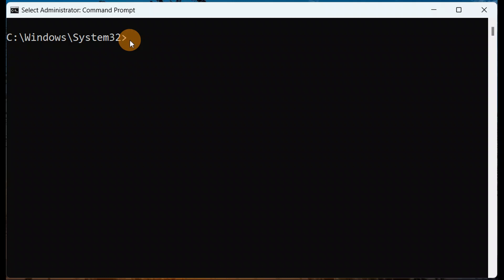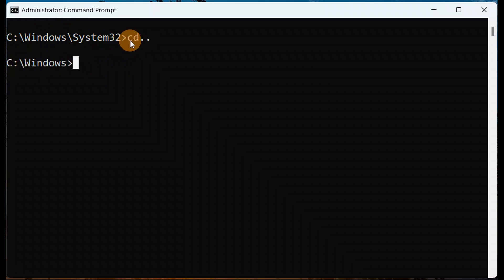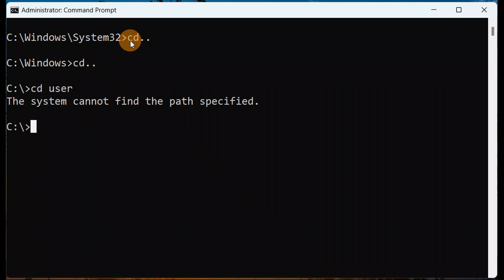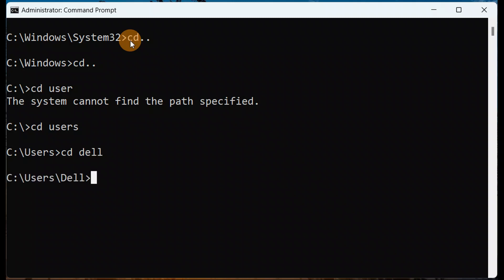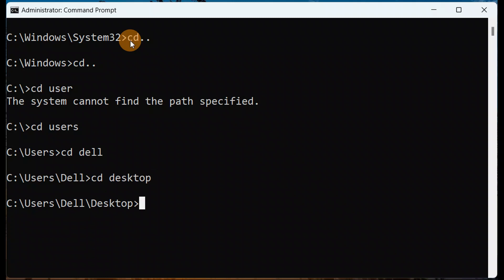To get inside the Desktop, we need to go two steps back. So type cd.. and press Enter, then cd.. again and press Enter. Now change directory to Users — we're inside the Users folder. Then change directly to your username folder, and then change to Desktop. Now we're inside the Desktop.